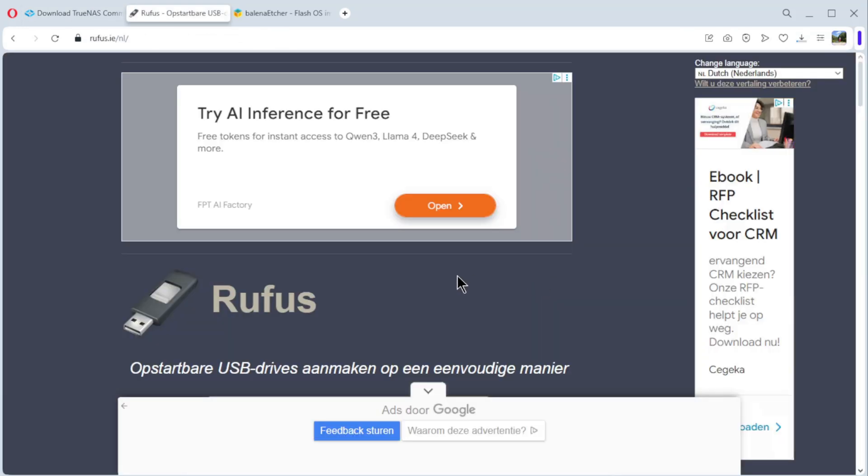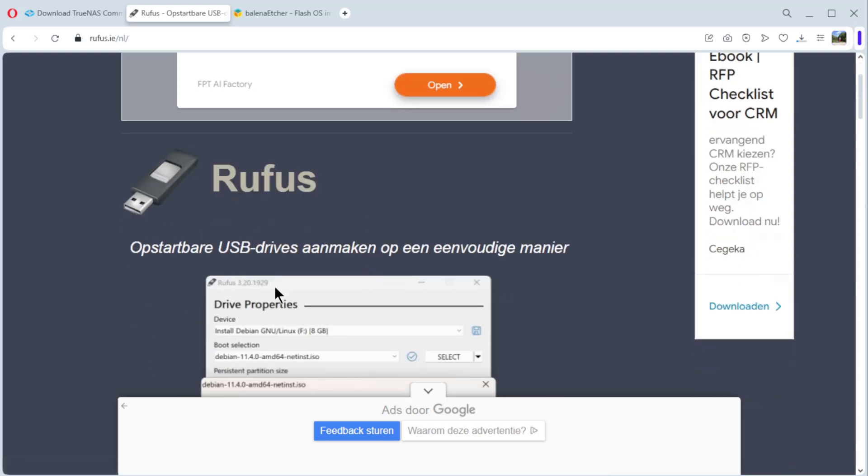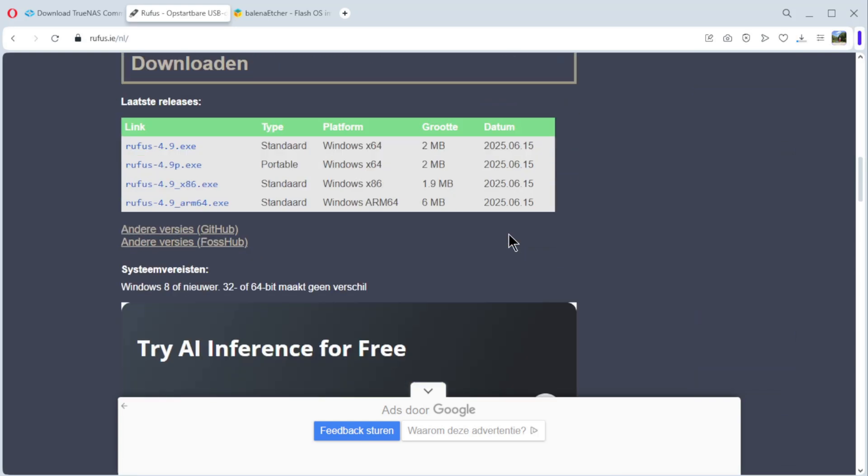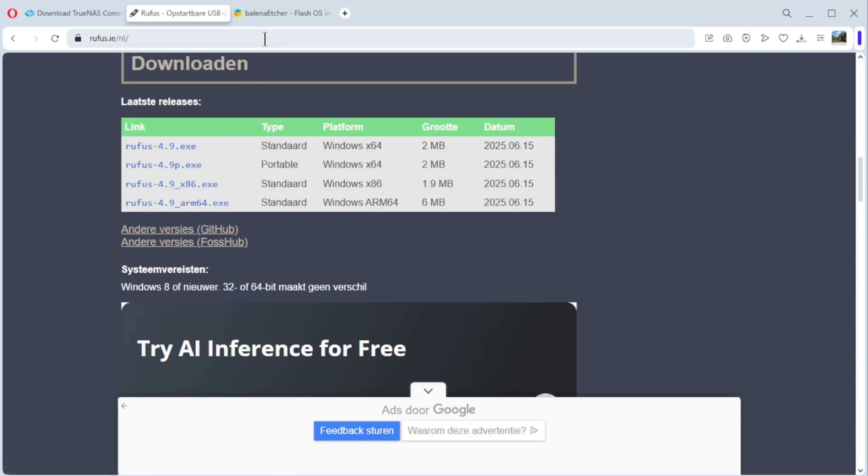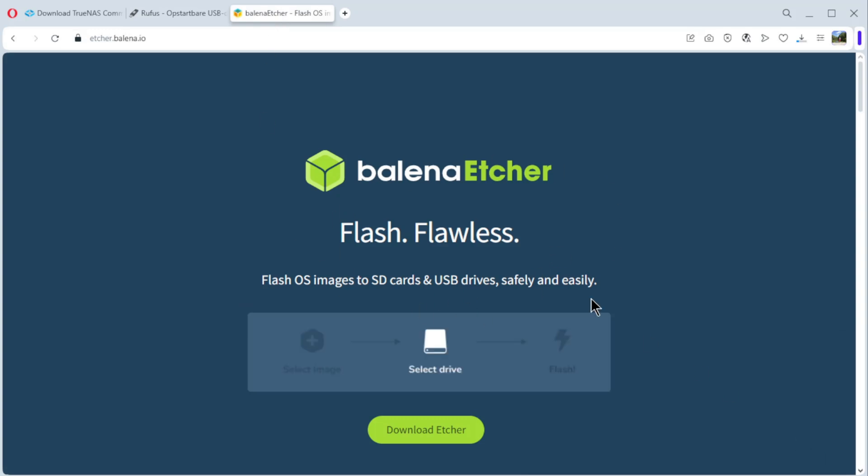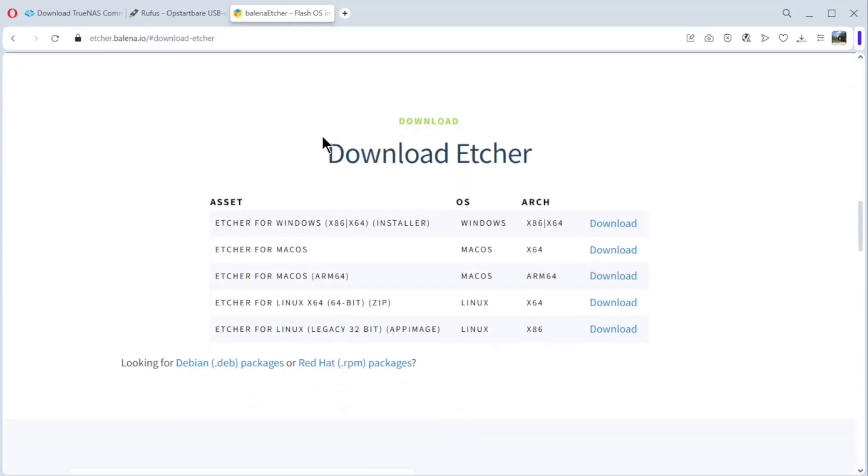To put the ISO from TrueNAS on a USB stick, we use Rufus. You can download it here, 4.9 or Etcher. You see it here. You have it for Windows, Mac and Linux.